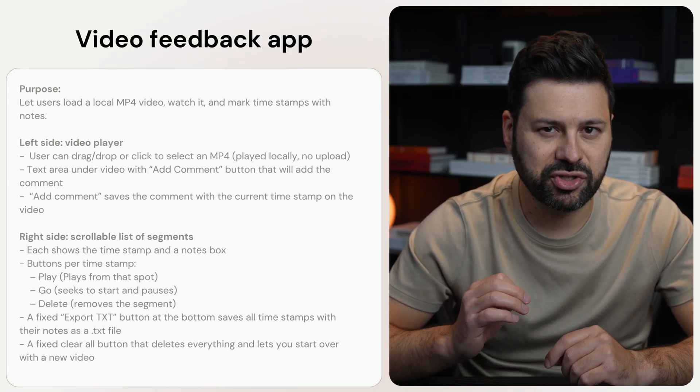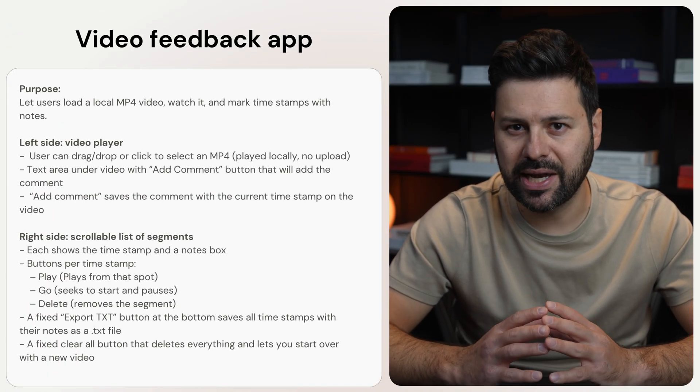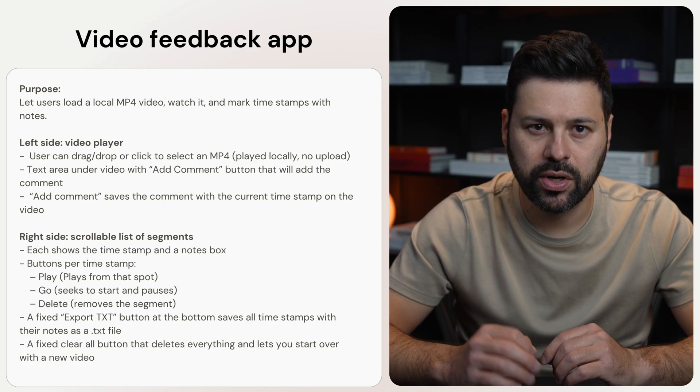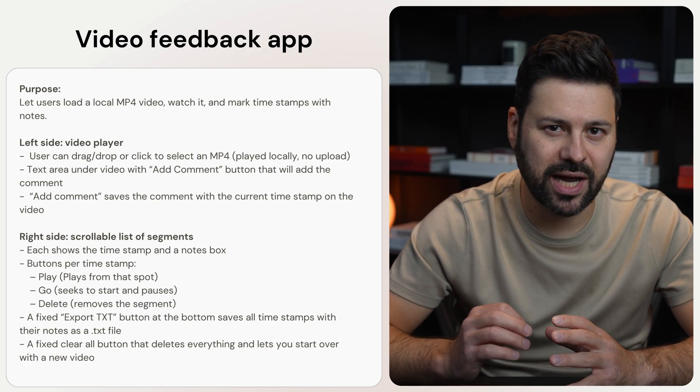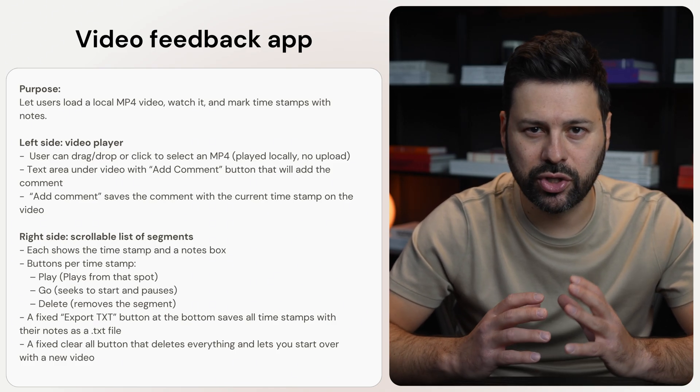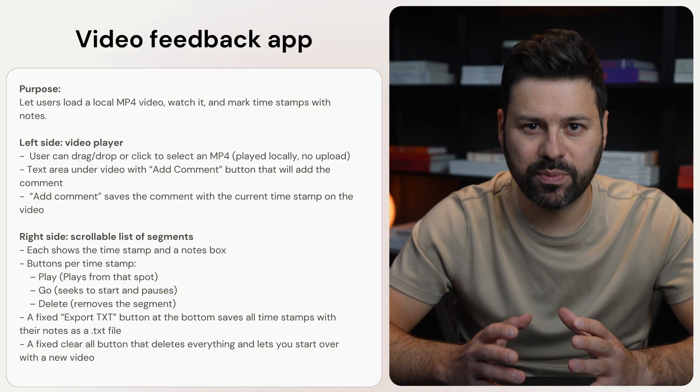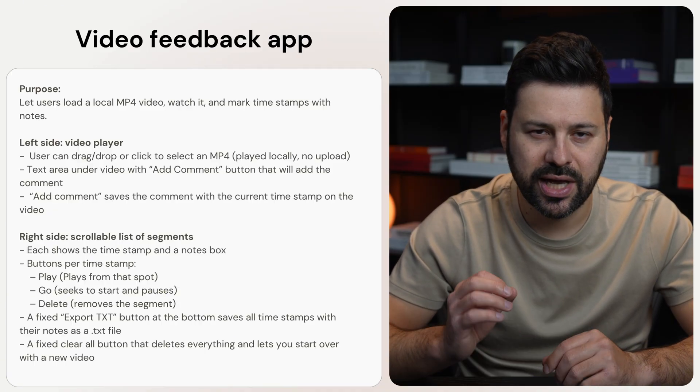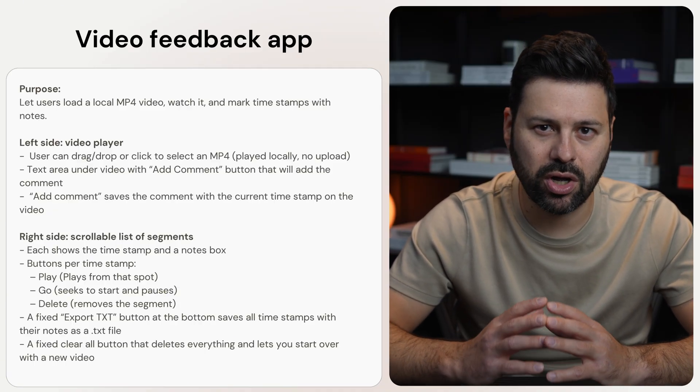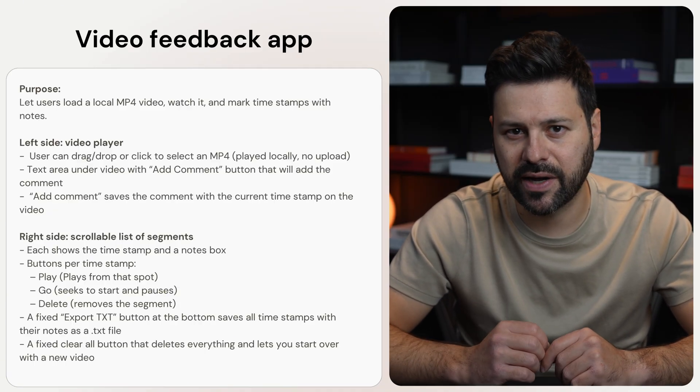I've been paying $50 a month for this app since I need two seats. This is the prompt where I asked ChatGPT to make an app that lets you load a video, watch it, and add notes with timestamps. You can jump back to any spot, edit or delete notes, and export them all as a text file.